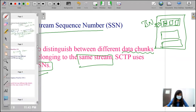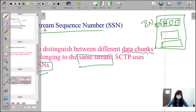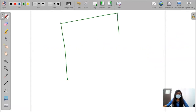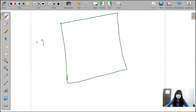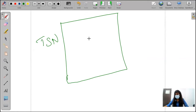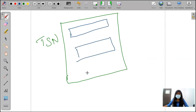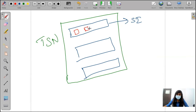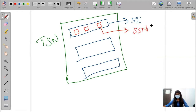I will explain this clearly with an example. Here, we have one data chunk — for this data chunk, I am giving the TSN number for the whole data chunk. Within the data chunks, we have streams. One is a stream, another is a different stream, then another stream. These are having stream identifiers — that is SI. Inside this, I am having smaller chunks — these are called SSN, stream sequence number. So TSN is for the whole data chunk, SI is for each stream, and SSN is for chunks within the same stream.